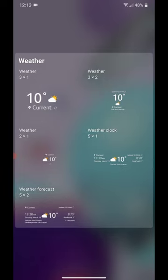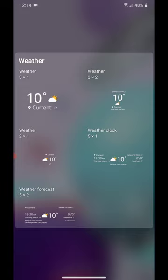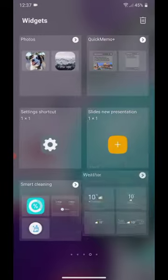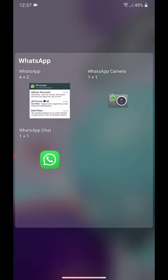Under Weather, we have Weather 3x1, Weather 3x2, Weather 2x1, Weather Clock, and Weather Forecast. Under WhatsApp, we have WhatsApp, WhatsApp Camera, and WhatsApp Chat.